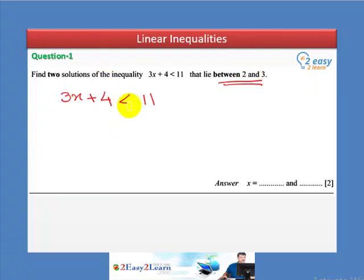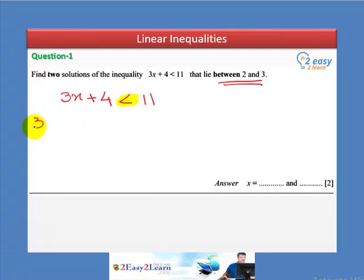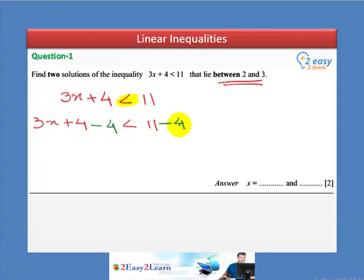This inequality has two sides: a right-hand side and a left-hand side. On the left-hand side, 4 is added, so we will subtract 4 from both sides. So 3x plus 4 less than 11, subtract 4 from both sides — this cancels — leaving us with 3x less than 7.